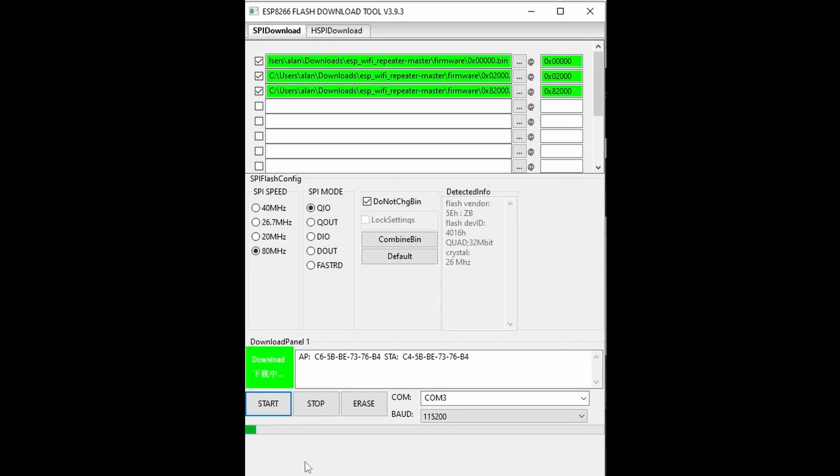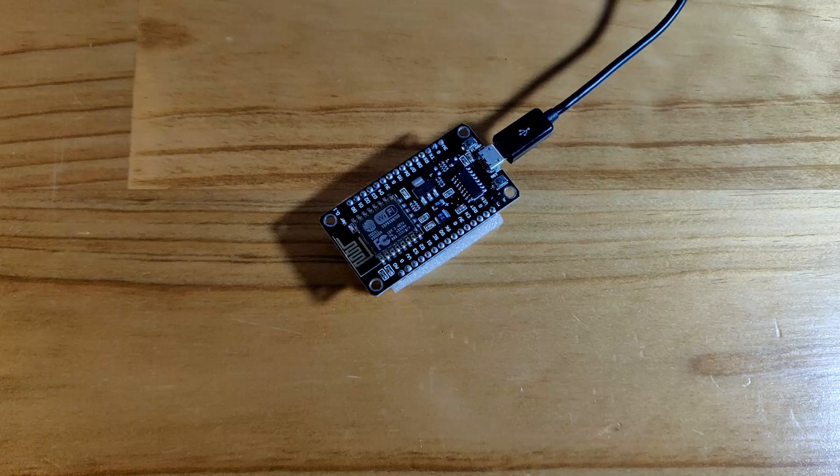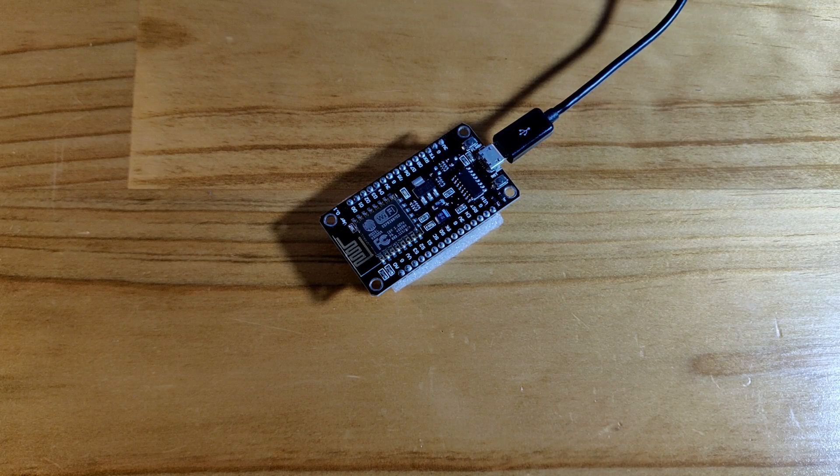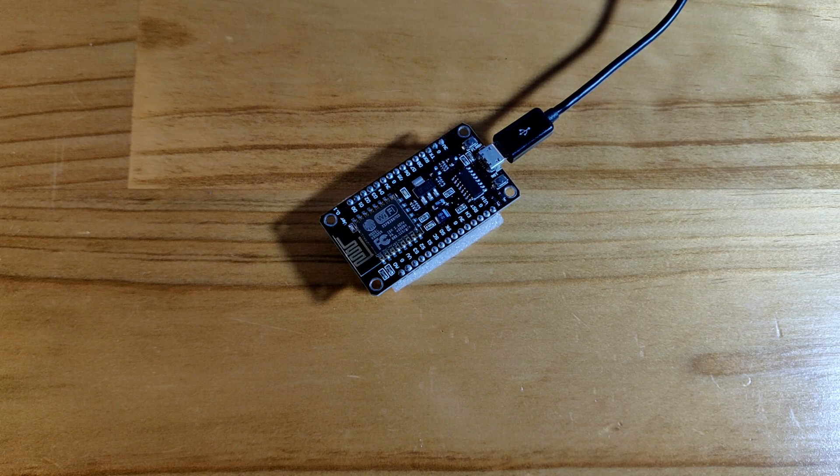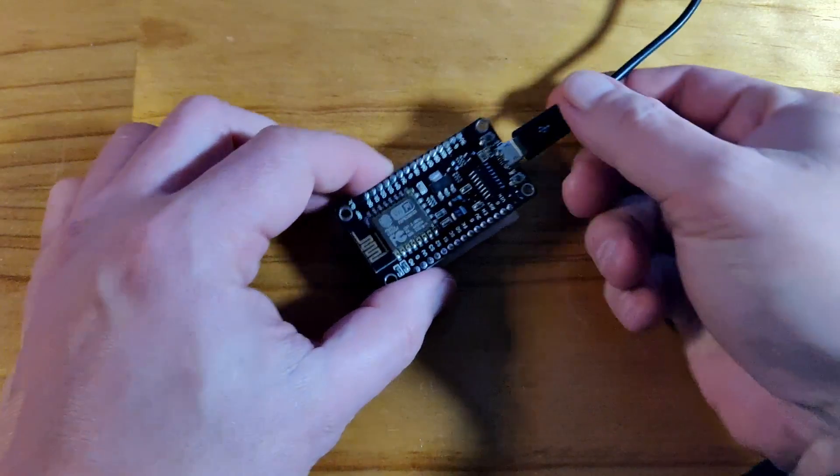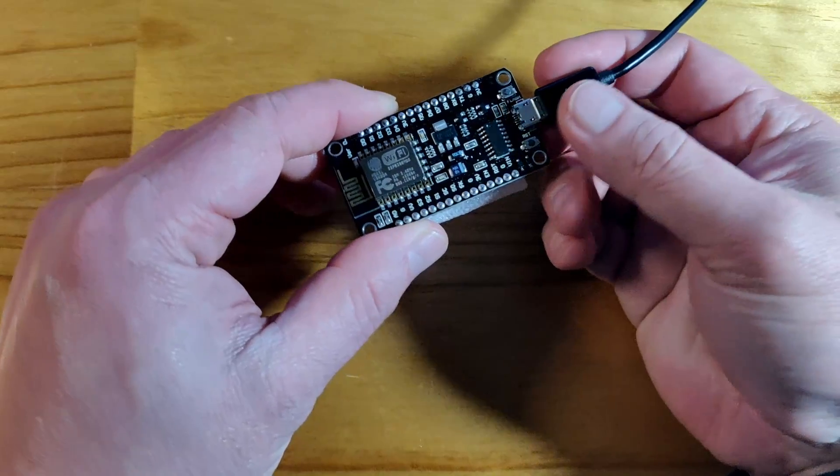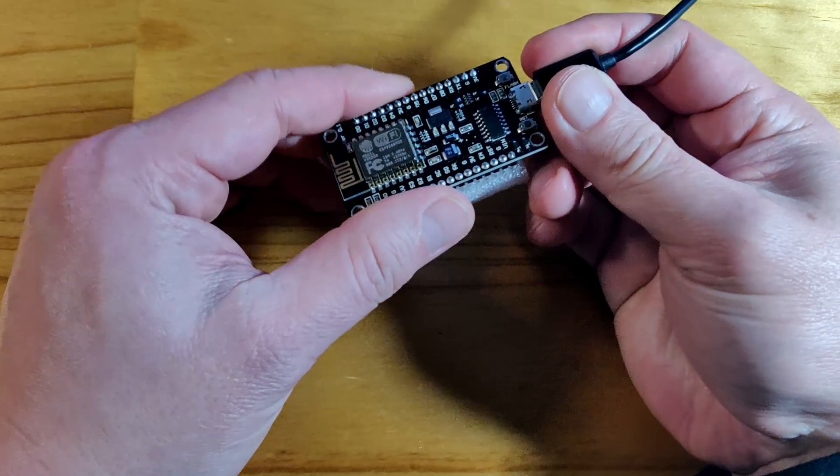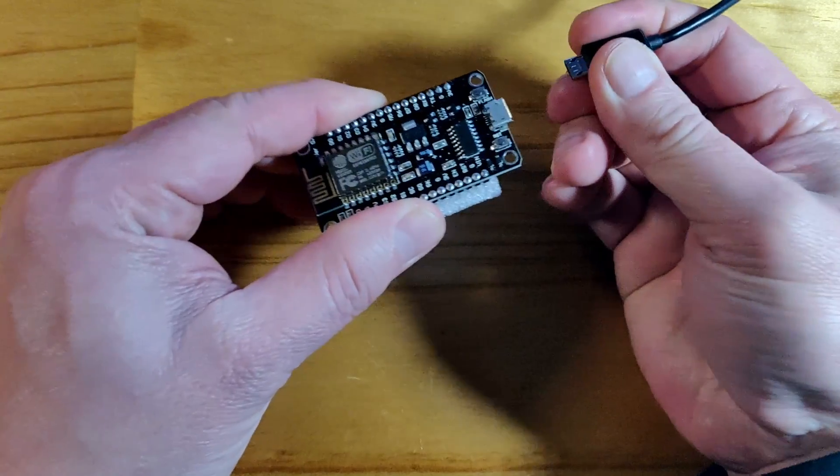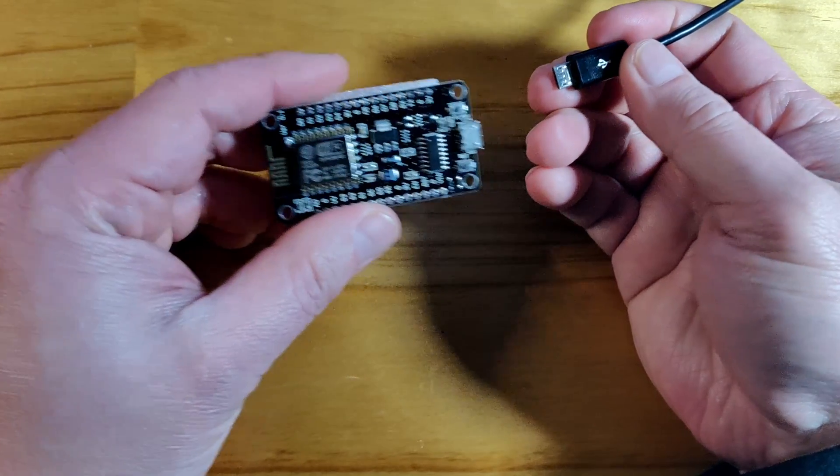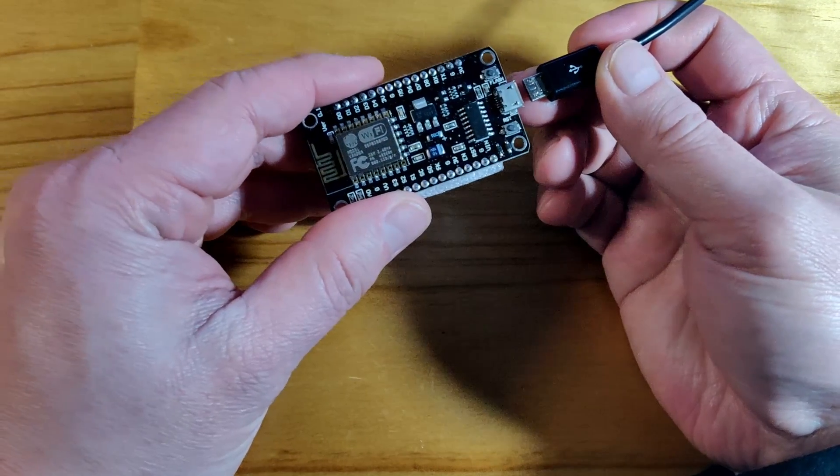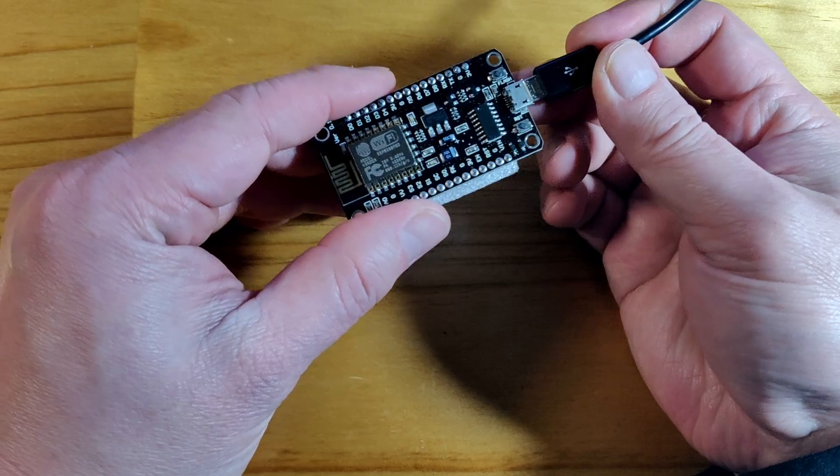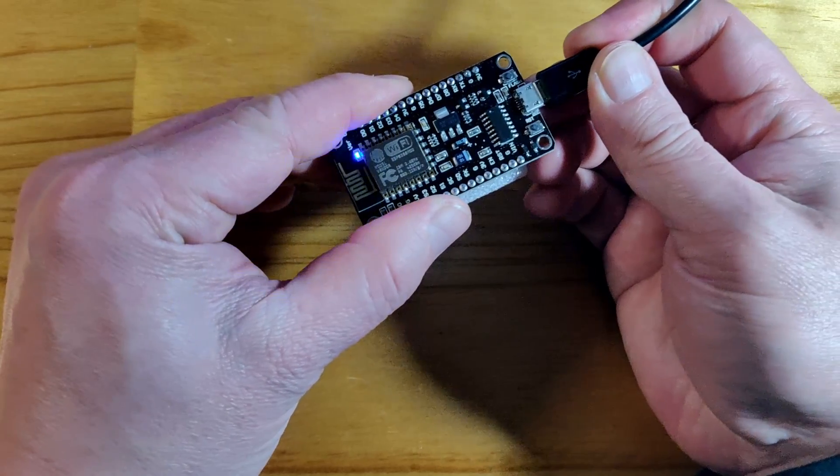The flash tool will tell you once it is done. You can confirm this on the 8266, there should be no light on the unit at this point. Disconnect and reconnect the 8266.